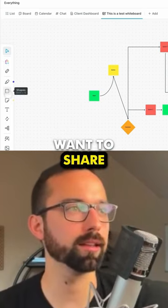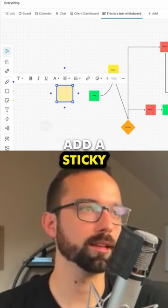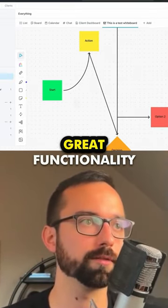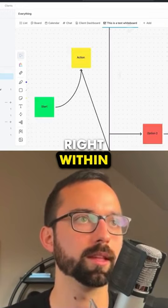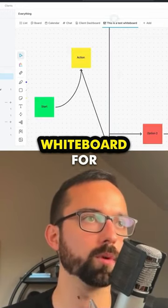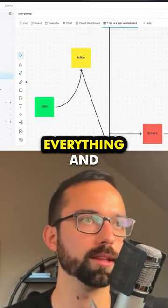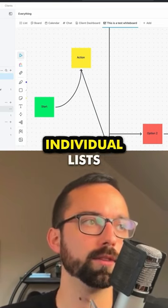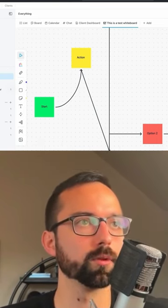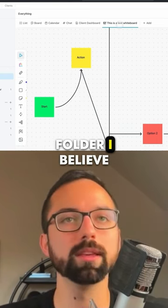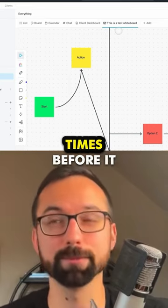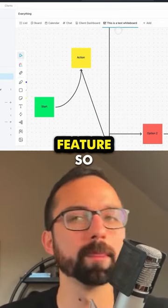Maybe you're in a meeting and want to share ideas with a sticky note or text — all this great functionality right within ClickUp. It becomes a whiteboard for everything, and you can probably do that on individual lists or folders. Whiteboards are also something you get to use a couple of times before it becomes a paid feature, so keep that in mind.